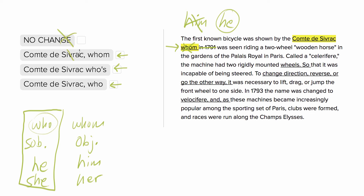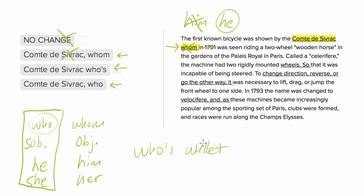It also gets rid of the third one, but for a slightly different reason. The apostrophe S is meant to show possession, so you would only use 'who's' if the word following it was going to be a thing that belonged to the 'who' — for example, 'whose wallet'. That's not what we want, so get rid of that. The correct answer is the fourth one.